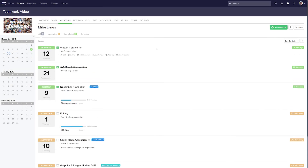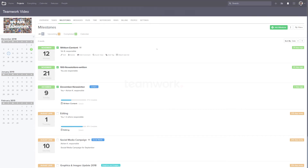And that's it — that's how easy it is to view your change history for tasks or milestones. If you have any further questions, feel free to contact us at support@teamwork.com.